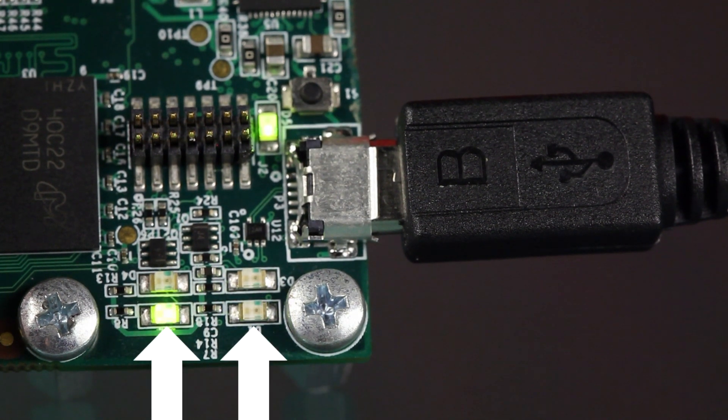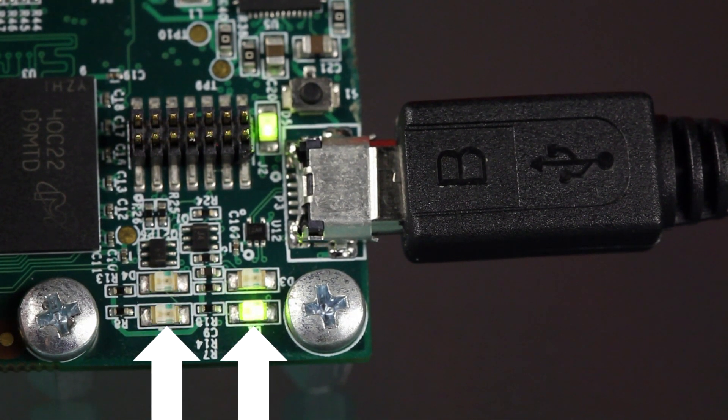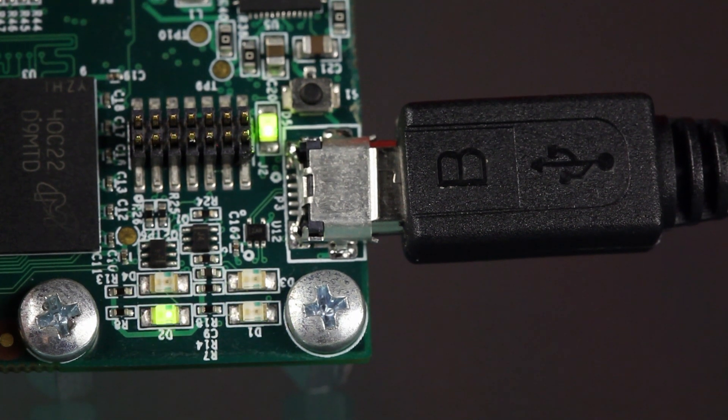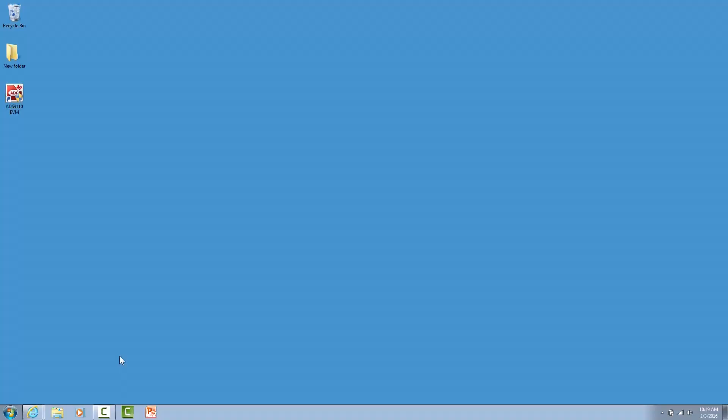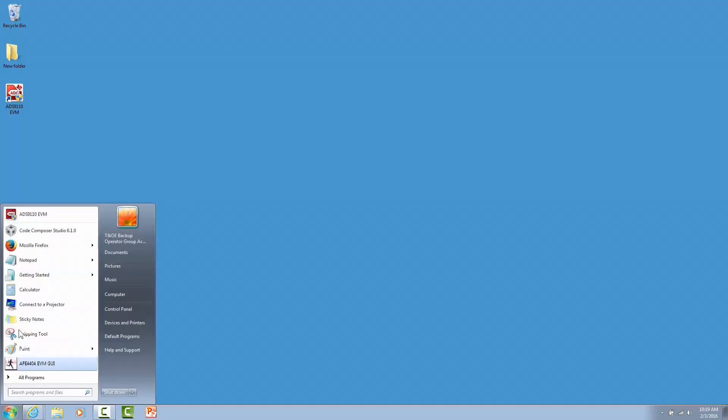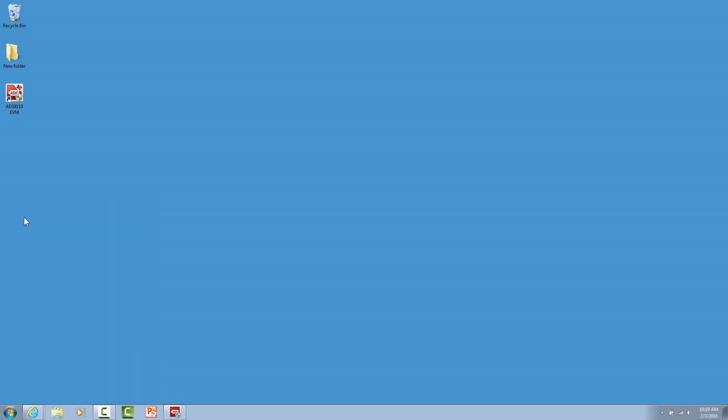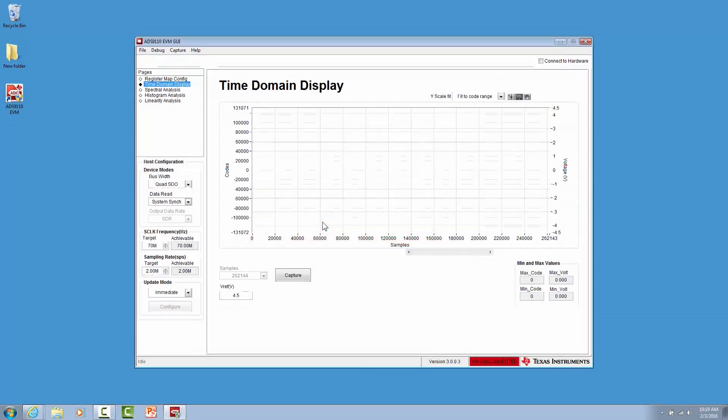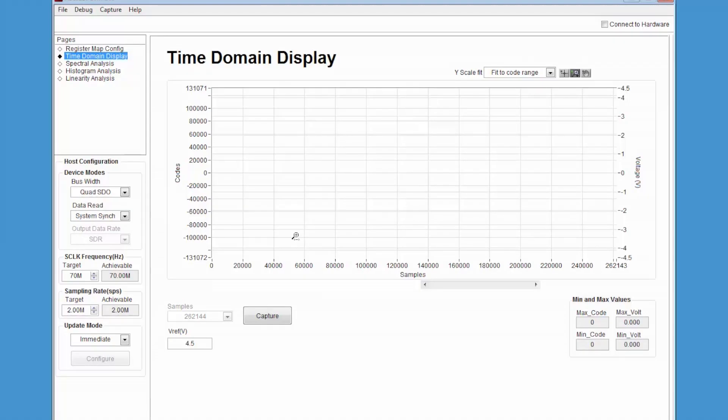After communication between the PC and the PHI board has been established, launch the ADS-9110 software. Once the software has been installed, it can be launched by going to the Windows Start menu and selecting the ADS-9110 EVM application. Once the software has finished loading, it will open the data monitor screen.